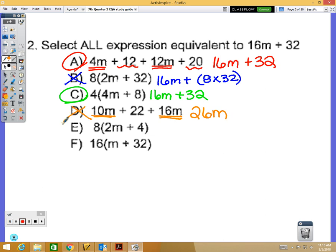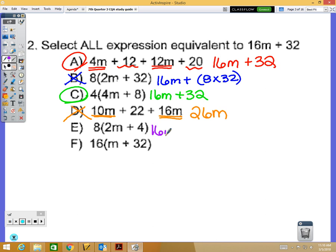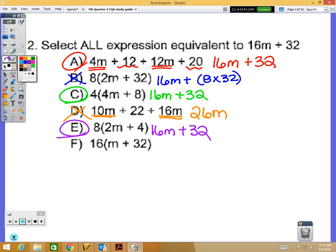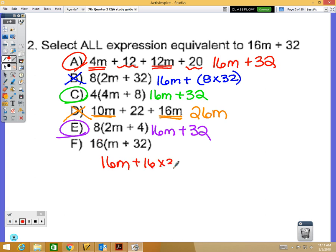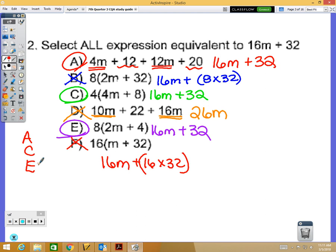For option D, combining 10m and 16m gives 26m, which doesn't work. For option E, distributing: 8 times 2m is 16m and 8 times 4 is 32, so E works. For option F, 16 times 32 obviously doesn't equal 32, so F doesn't work. The correct choices for number 2 are A, C, and E.